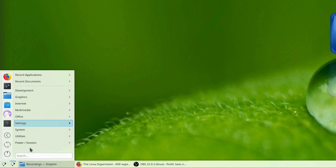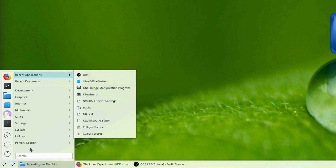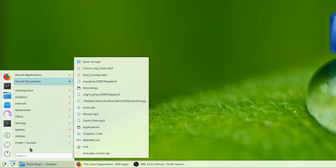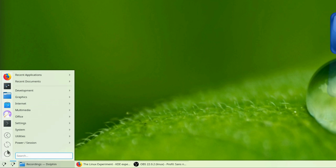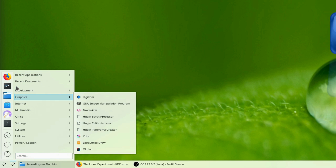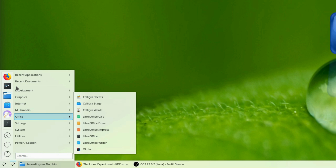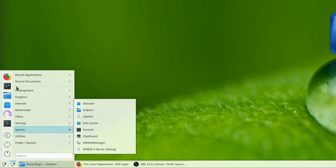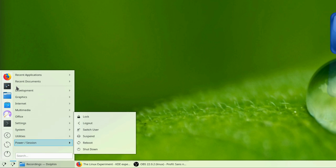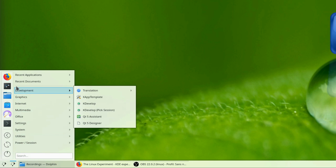Application Menu: for those who don't like the default Kickoff KDE menu, the application menu might do the trick. It stores your favorites on the bar on the left, and only displays app categories, which you can navigate quickly to start any app. It, of course, has search integrated.